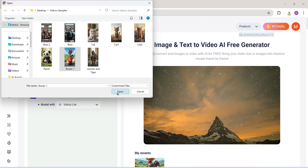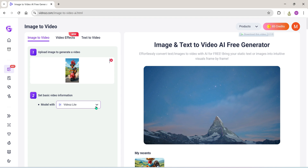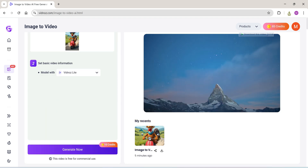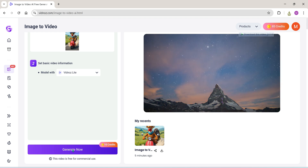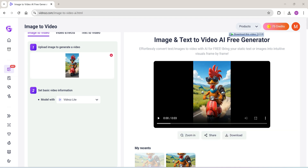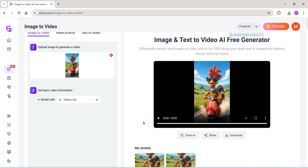Now let me convert the same image again, but this time I'll use the Vidnoz Lite model and skip the description. Let's check the results. It's decent, but honestly, the results are better when a description is added.